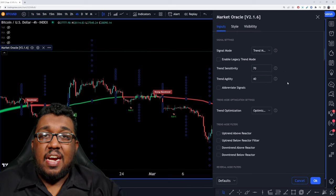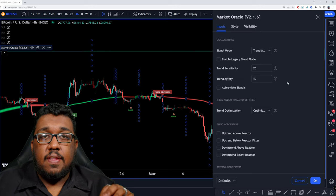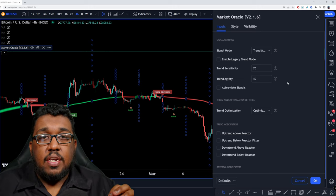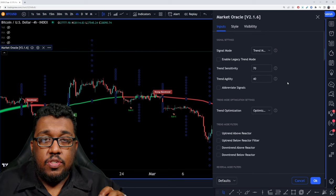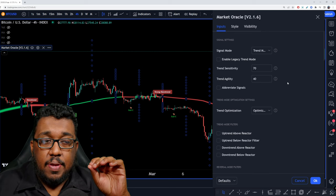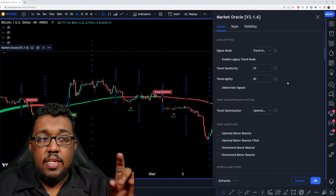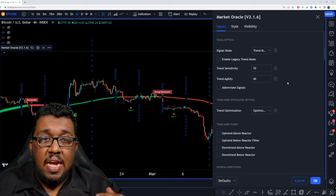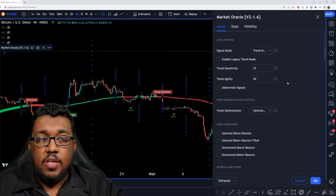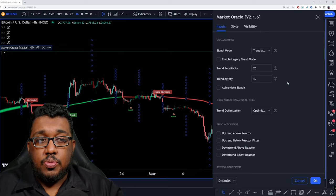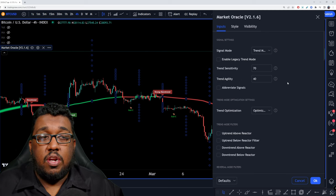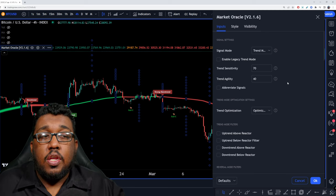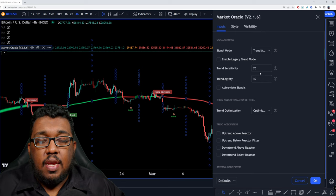If you guys like to day trade on the 15, 5, 30, or 1 minute charts, you're going to use 80 for both trend sensitivity and trend agility — 80 on the top, 80 on the bottom. Those are the settings for day trading techniques. If you guys are swing traders or want to day trade off the swings on the four hour and daily charts, you're going to be using 70 and 40.